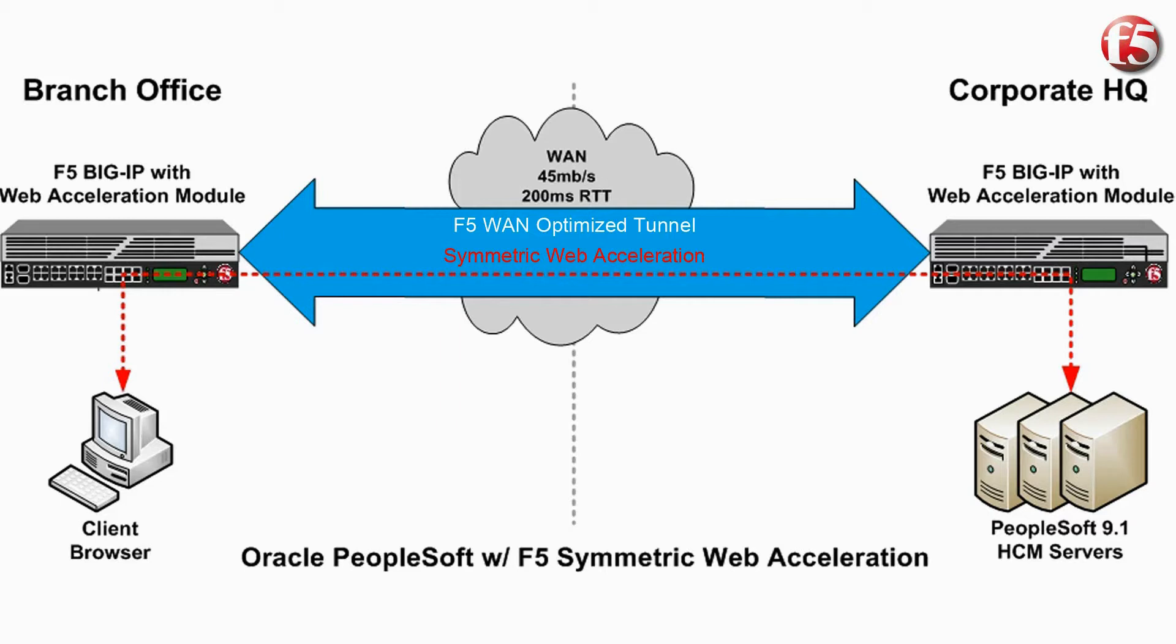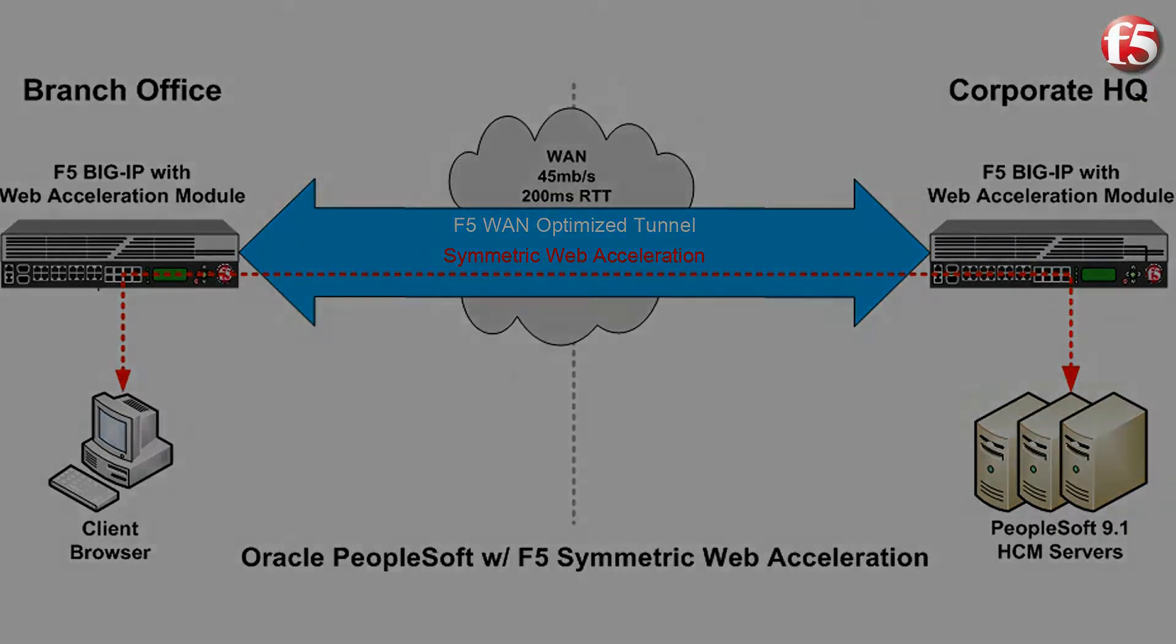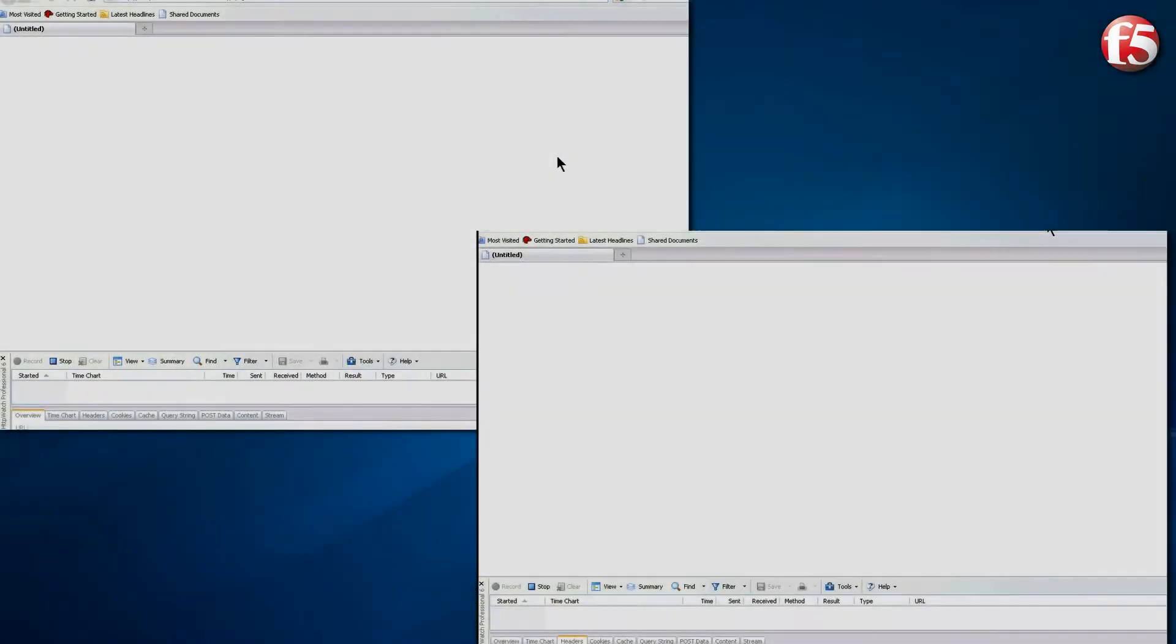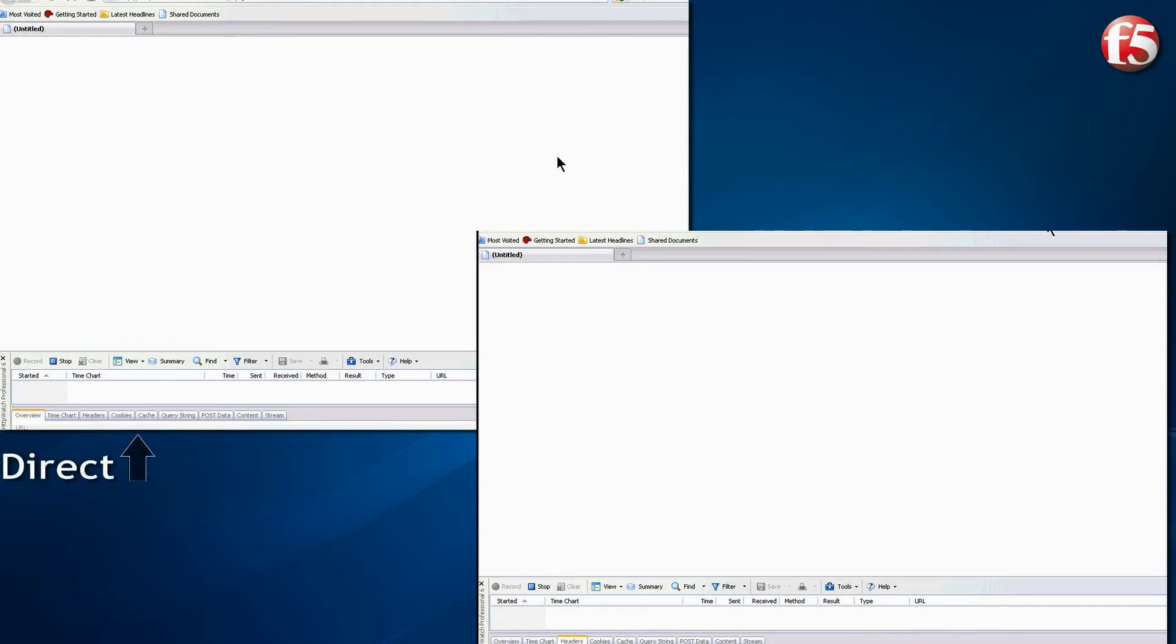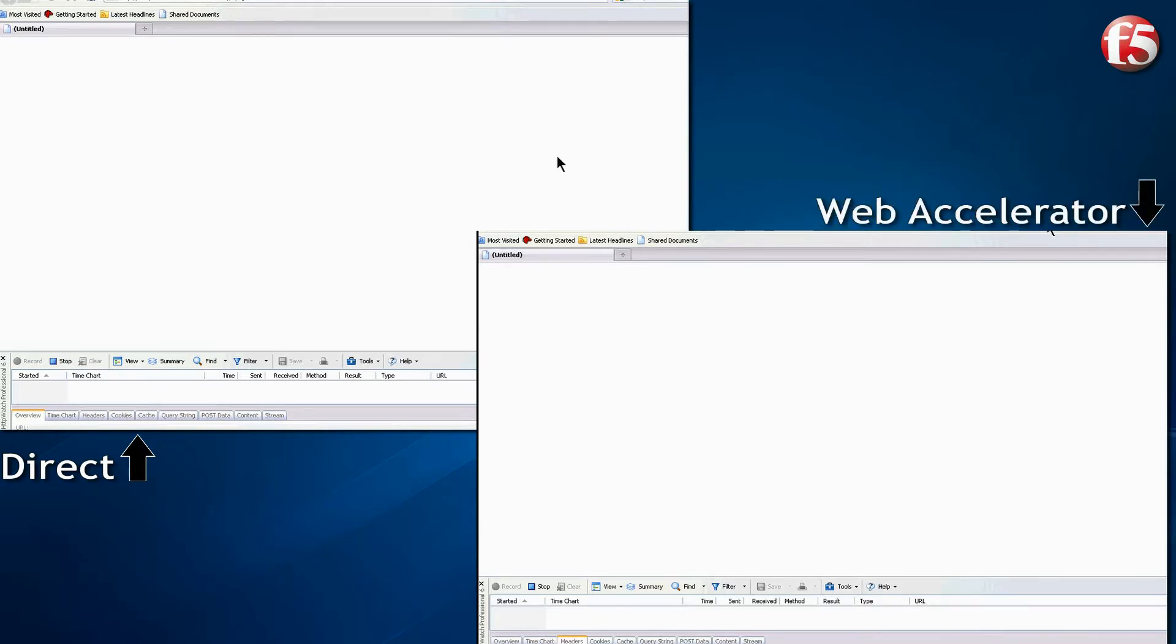The WAN we are using is a T3 45 megabits per second link with 200 milliseconds of latency. On the left side of the screen will be the PeopleSoft user directly connected without F5. On the right side of the screen is the user with F5 Web Acceleration enabled on the network.